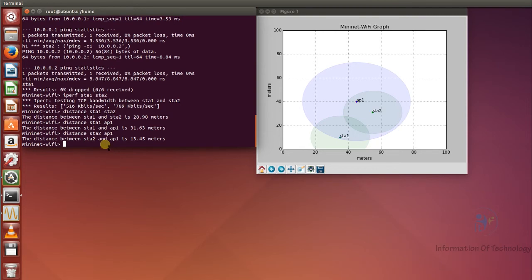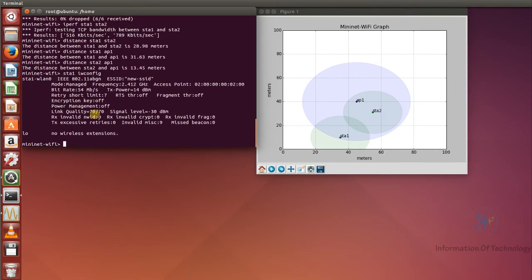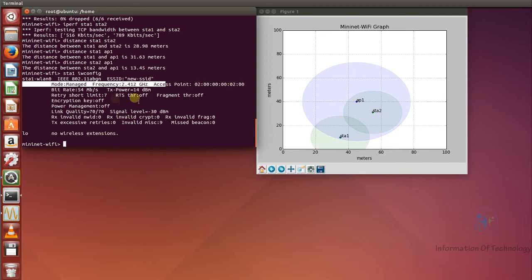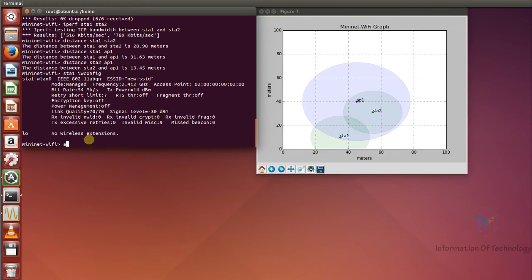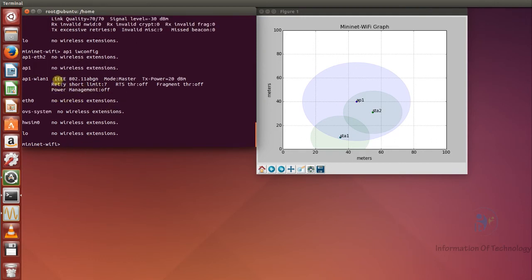Sometimes our wireless network has many access points, so if you want to know which access point station one is connected to, we can check using 'station one iwconfig'. From this we know the information about station one — it is connected to access point one. We can also see bitrate, transmit power, RSSI, link quality, and framework. You can also run iwconfig on access point one to check its wireless information.